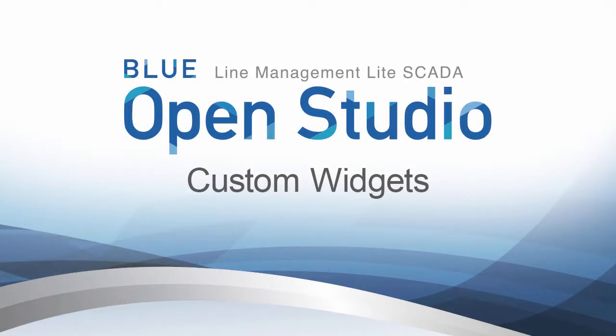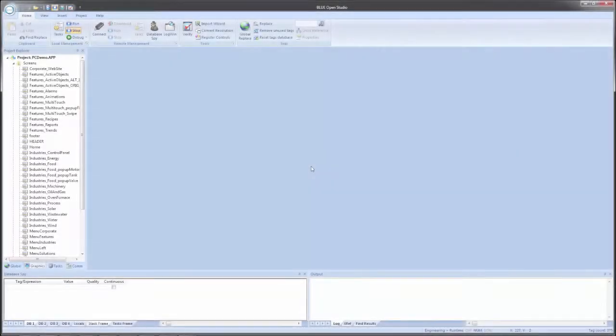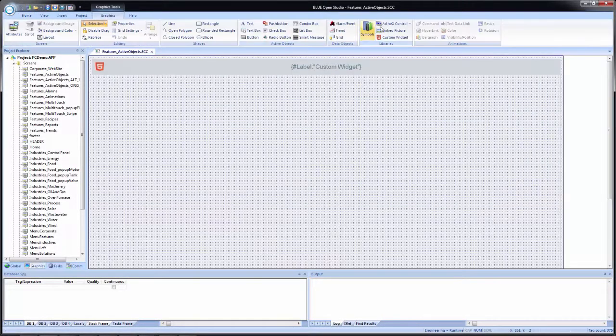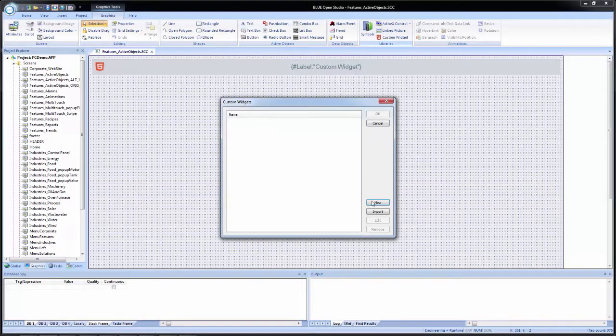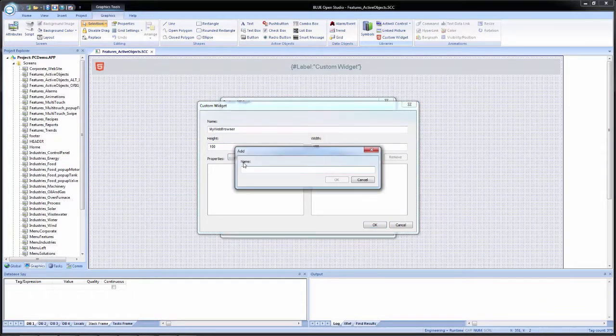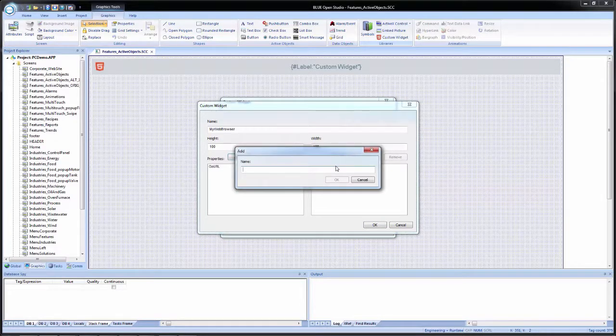Blue Open Studio Custom Widgets. Blue Open Studio has the ability to integrate third-party web-based controls into project screens. Create custom widgets and define their properties and events via the integrated development environment.